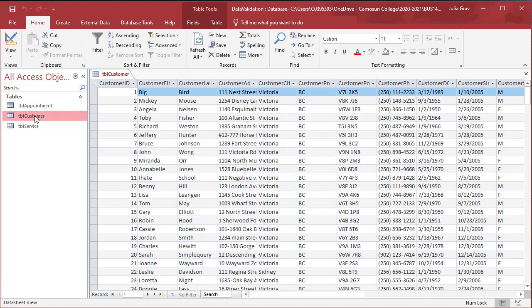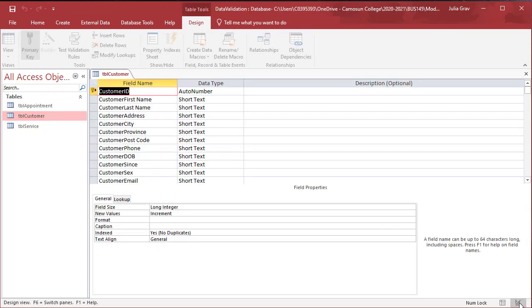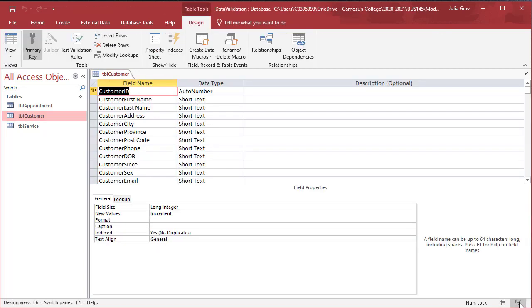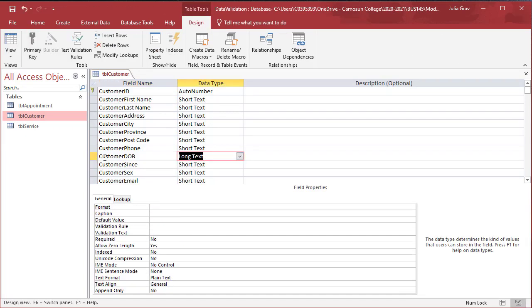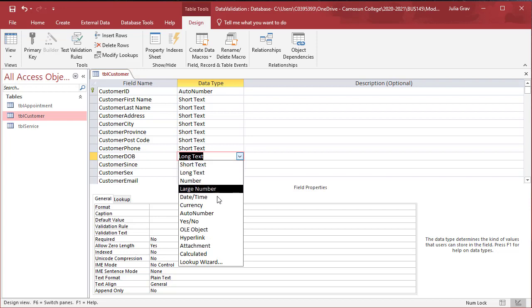Open the table customer here in our vet clinic database and let's go right into design view. You can do that by clicking here at the bottom right. Our first task is to make sure that the database knows that customer DOB, date of birth, is actually a date. So let's change that to a date.